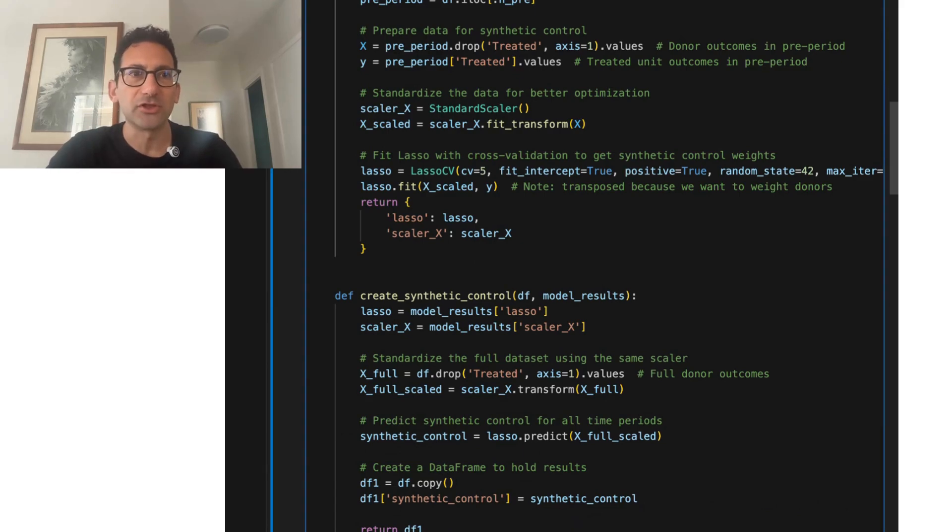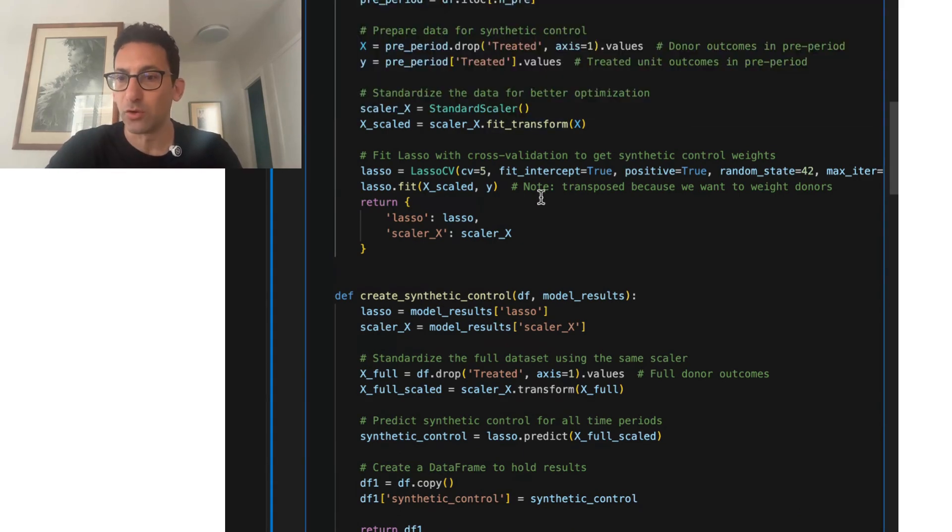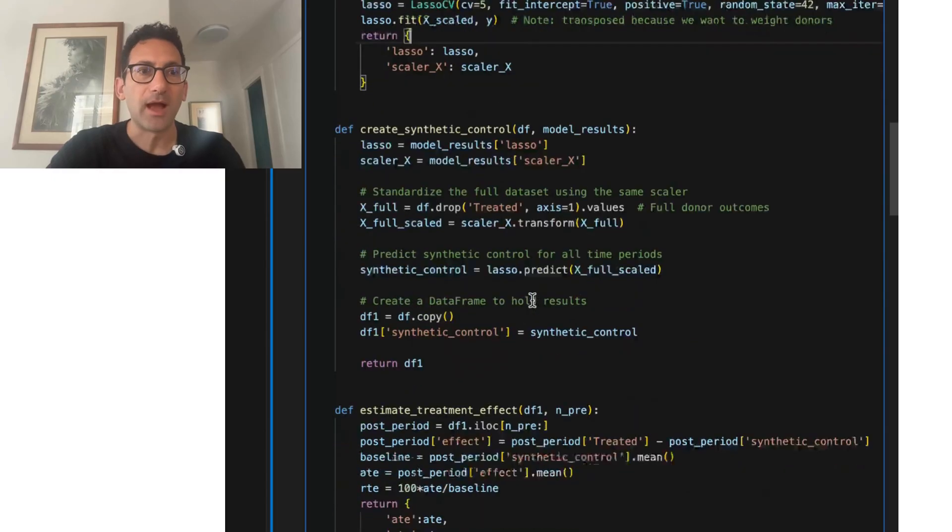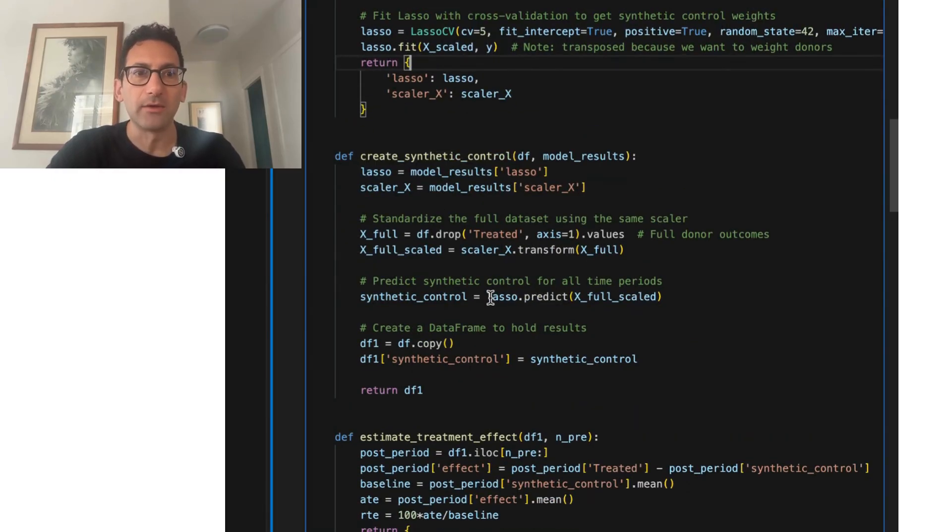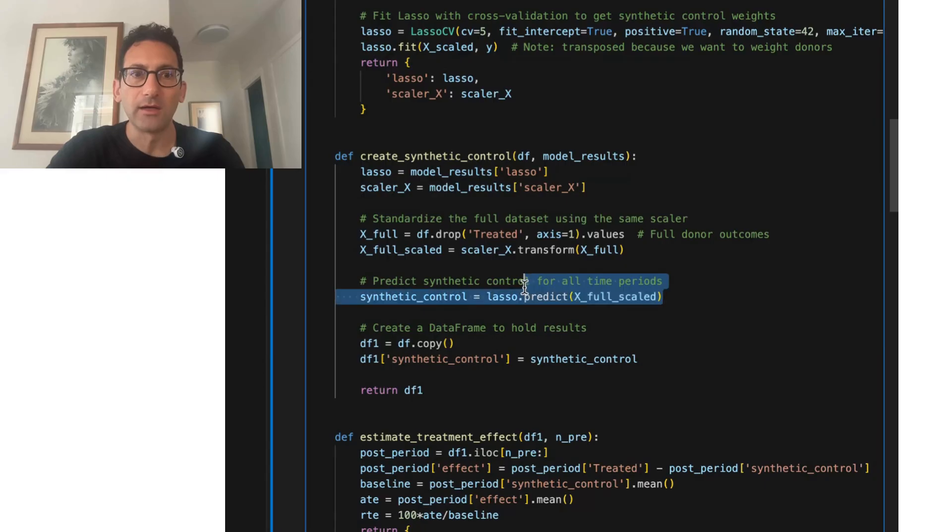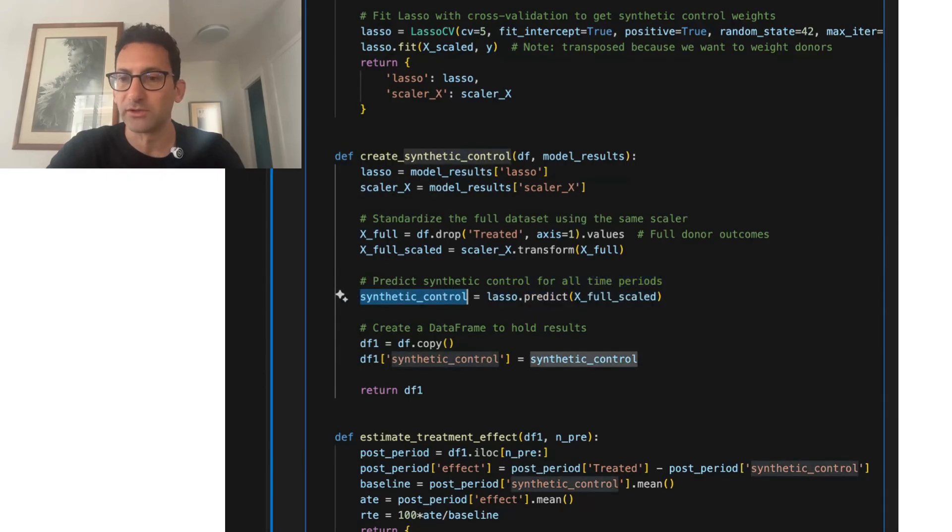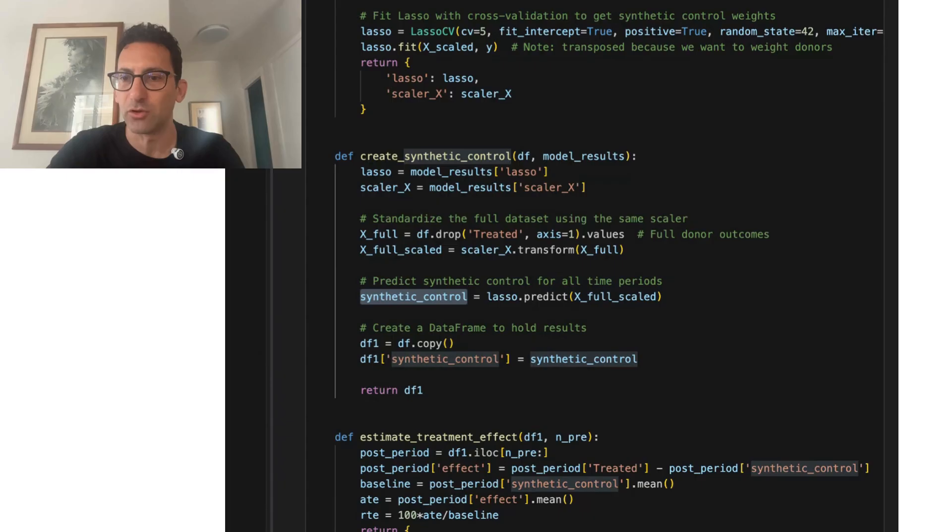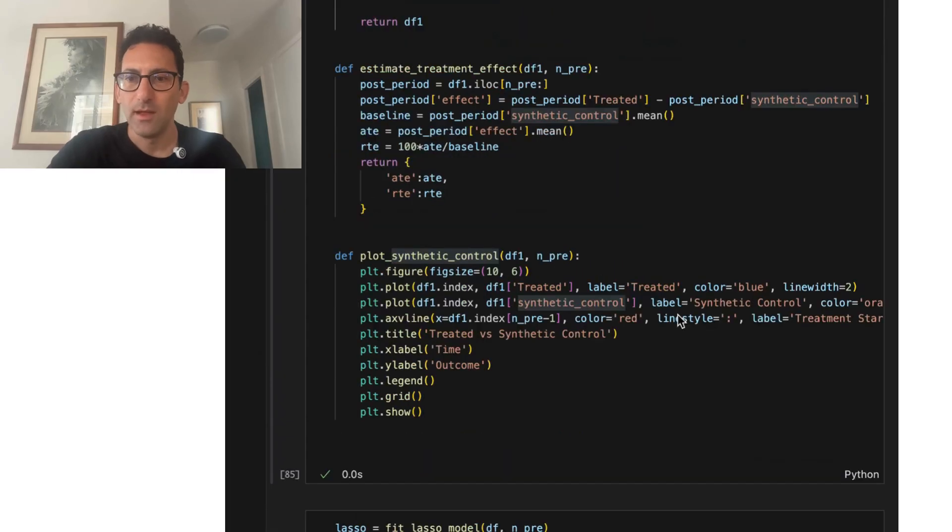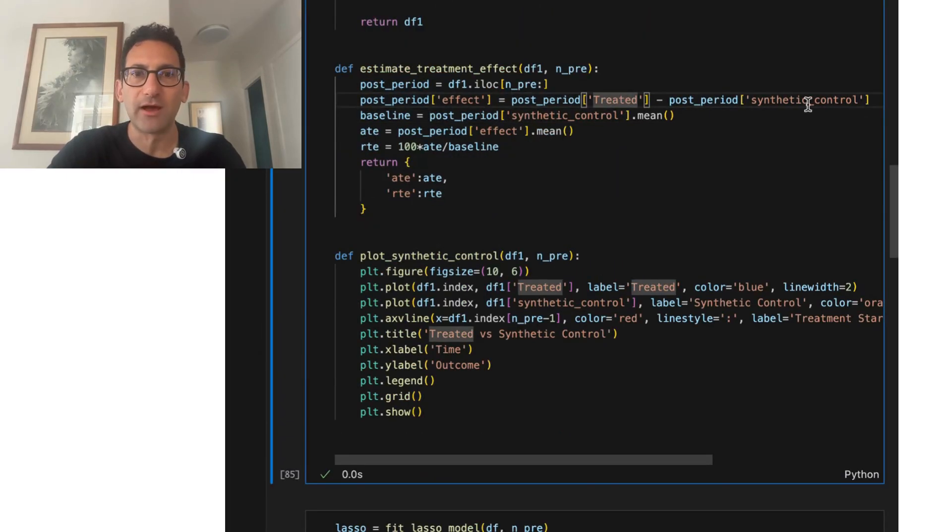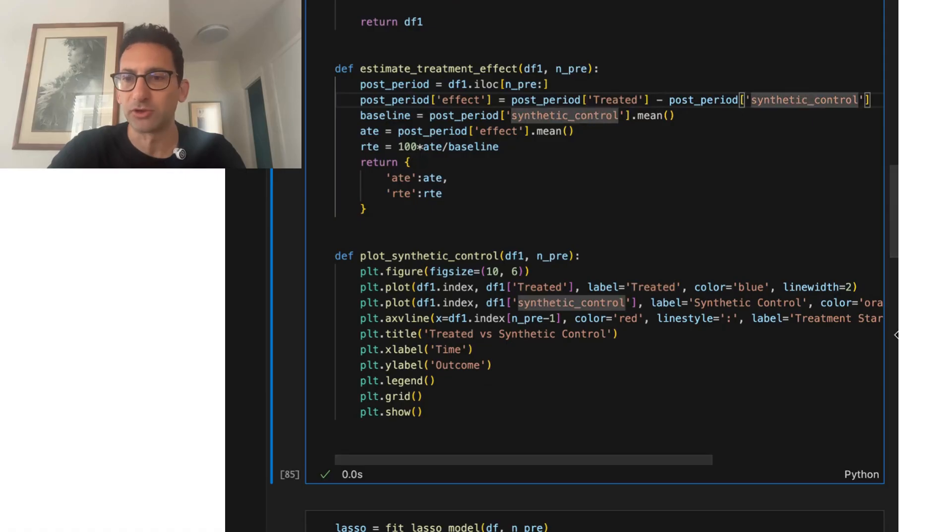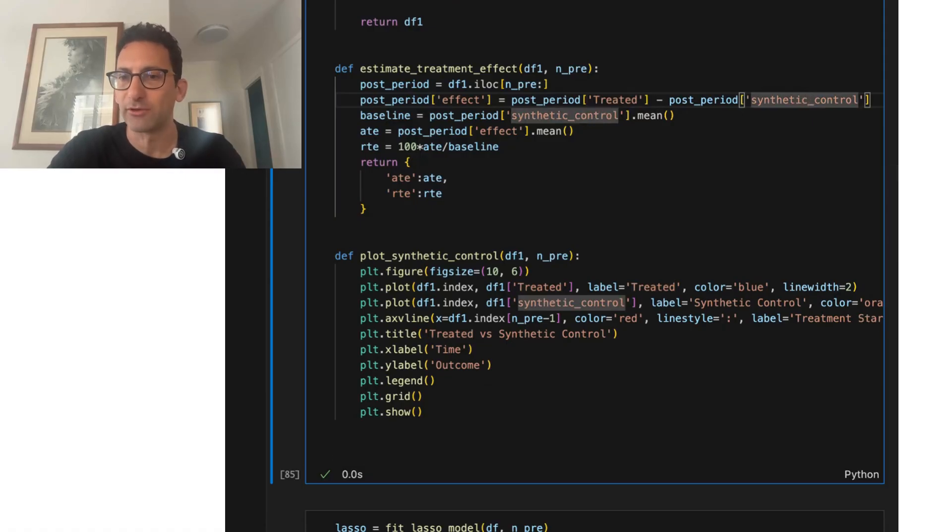In this case, I'm actually just going to fit a lasso model on the donors. I'm then going to use that lasso model and predict the synthetic control. The treatment effects are really just in the post period where we take the actual values and we subtract this weighted average of synthetic control.